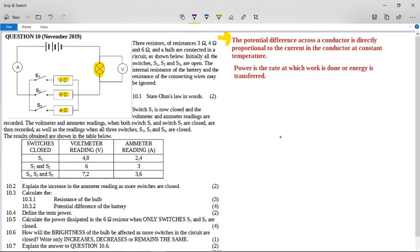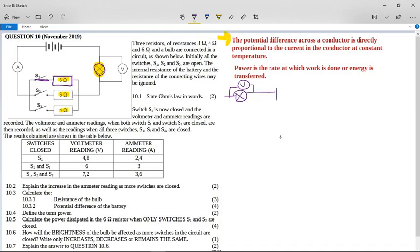Switch S1 is now closed. So if switch S1 is closed, we have this light bulb and the 3-ohm resistor in series — a purely series circuit. The light bulb has a voltmeter on it, and that goes through the 3-ohm resistor, then back to the ammeter, and then back to the battery.